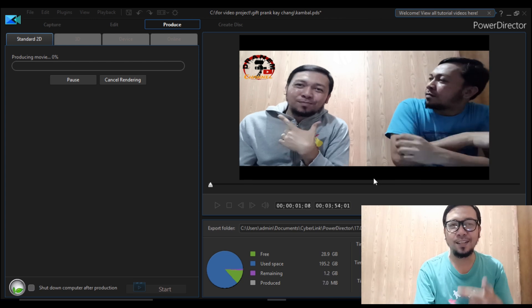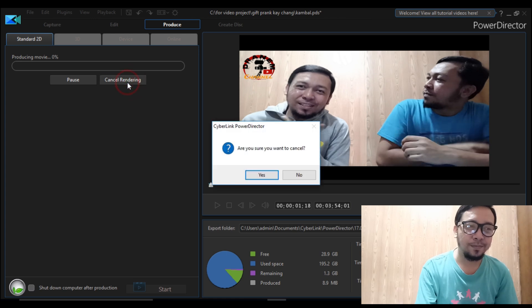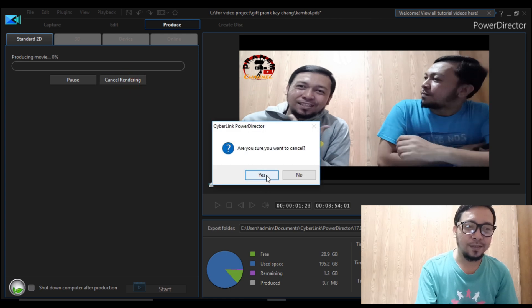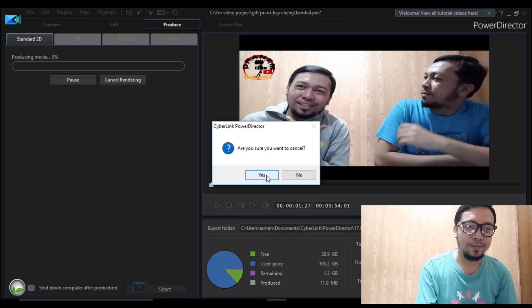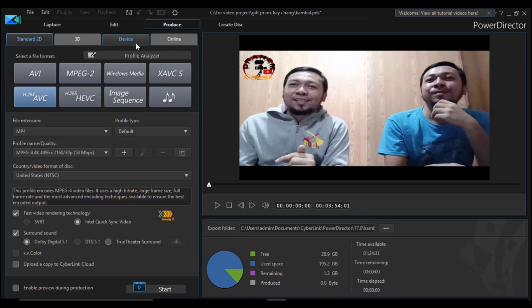That's a simple hack guys, that's all for our video. Our next tutorial will be how to create a clone or twins in PowerDirector. That's all guys, thank you! I hope you like our tutorial. Bye!